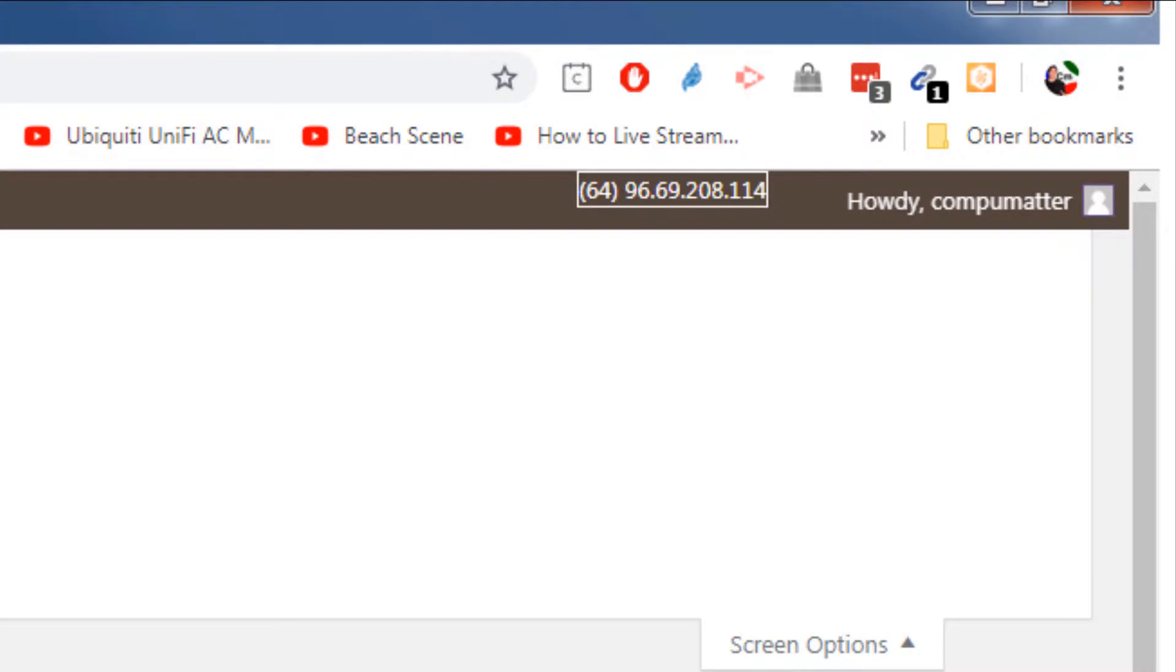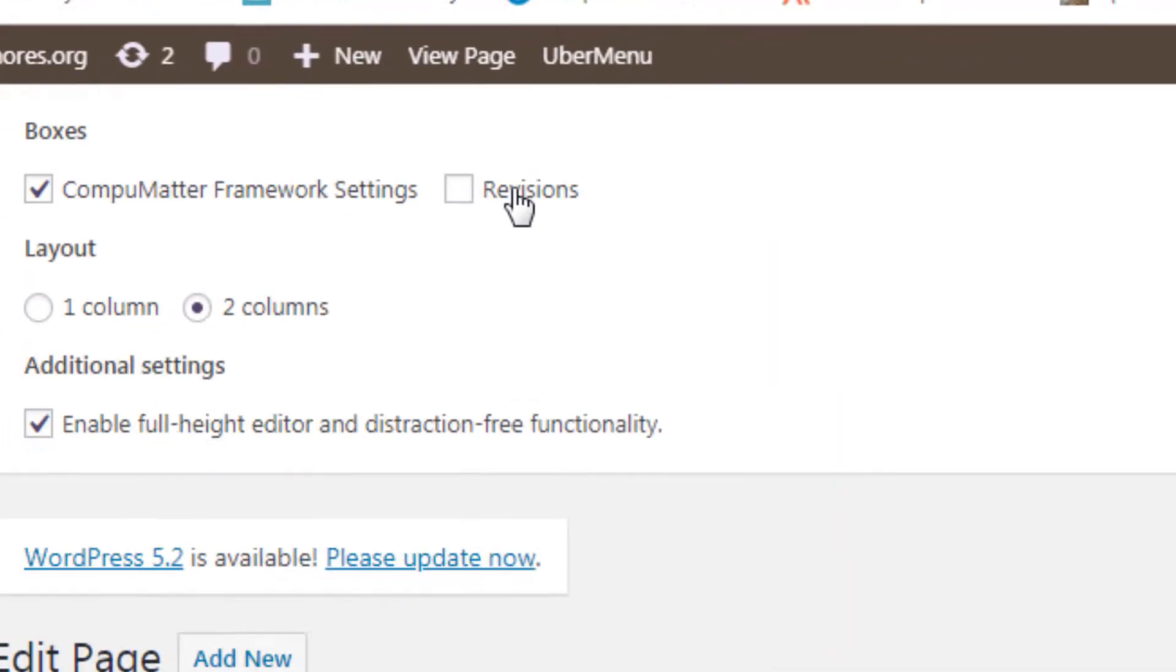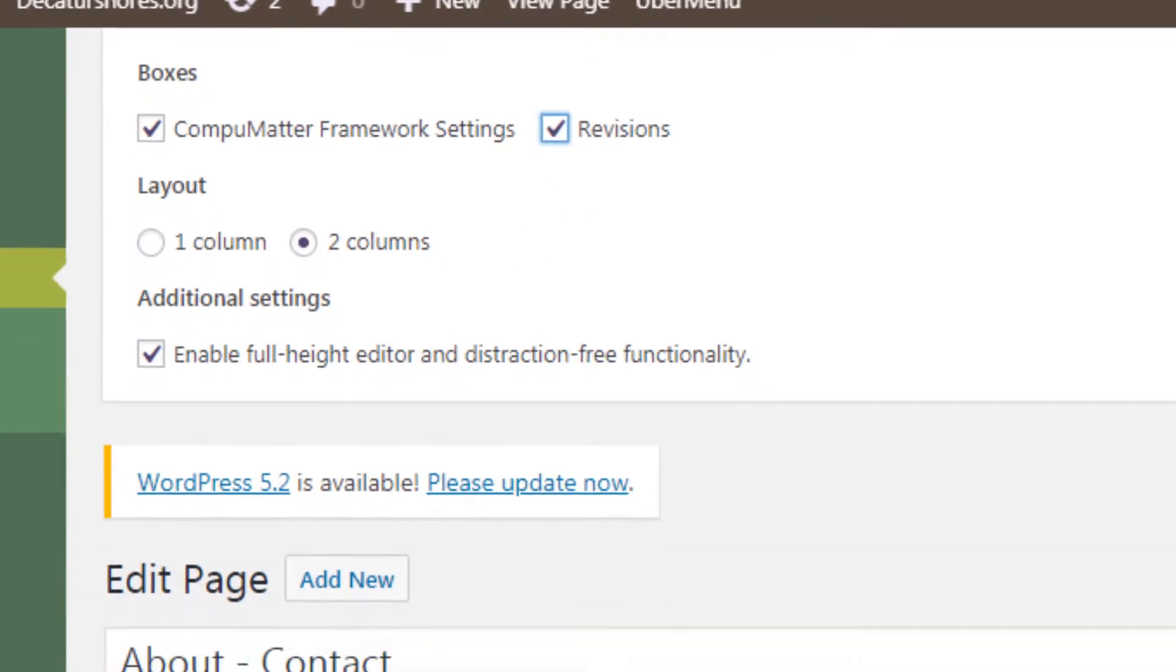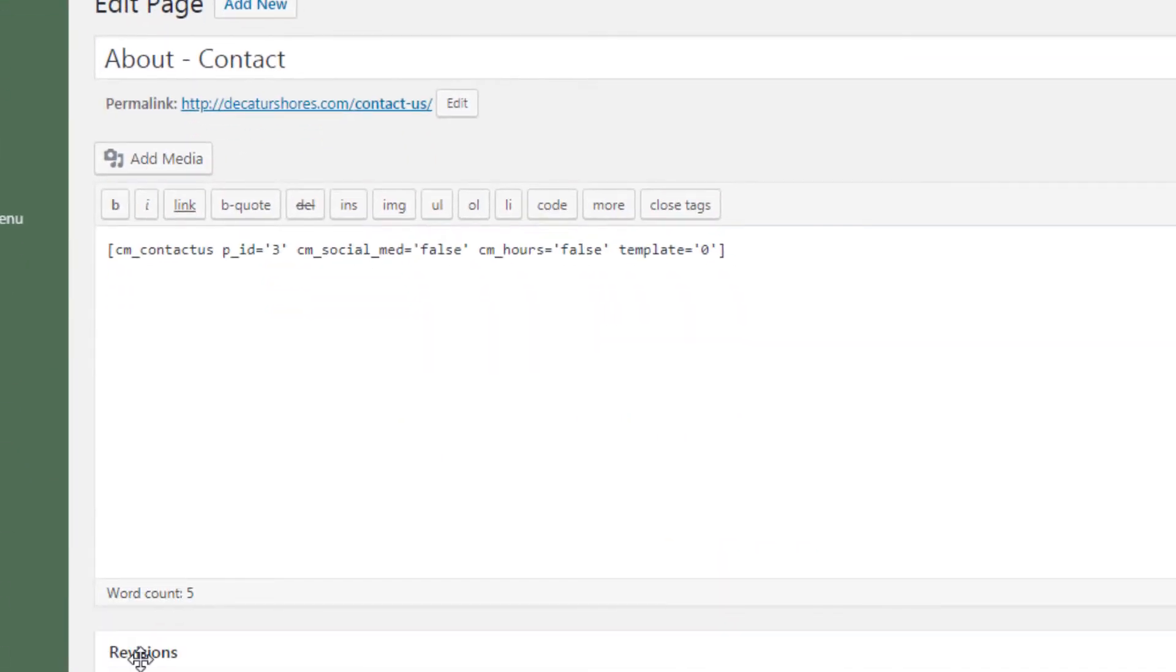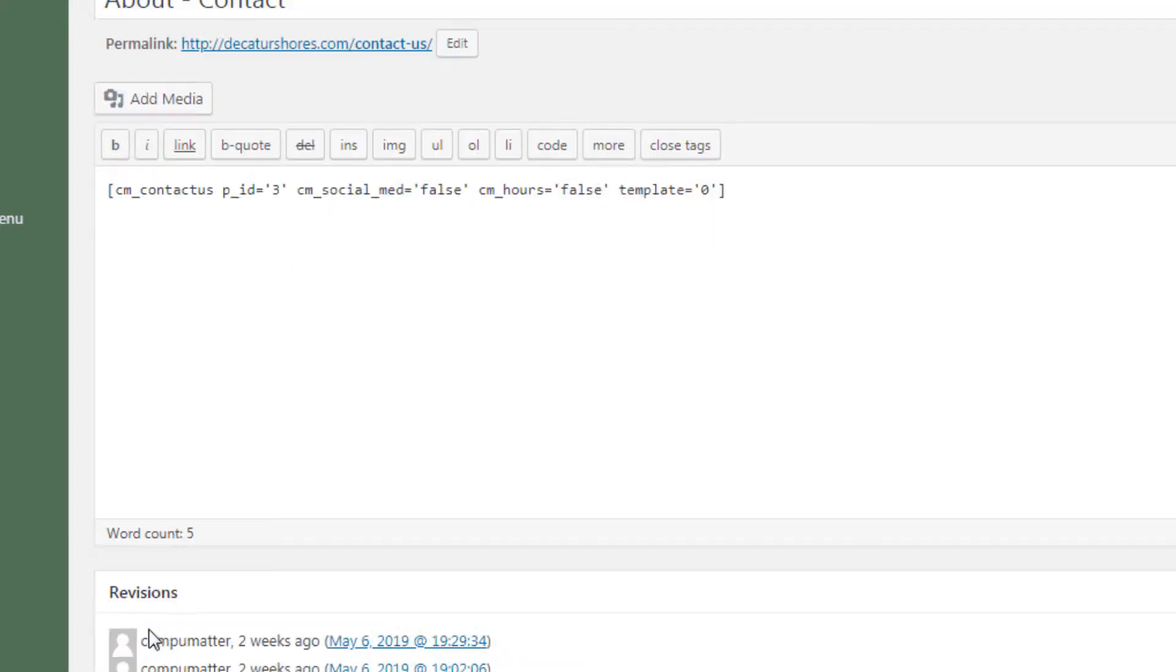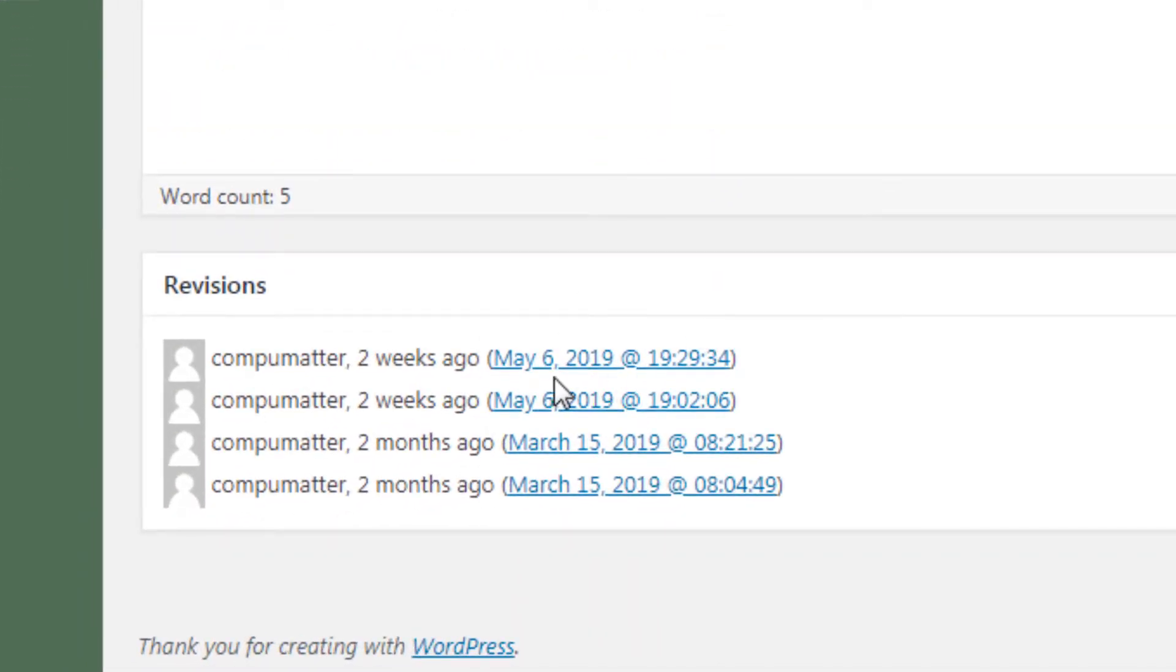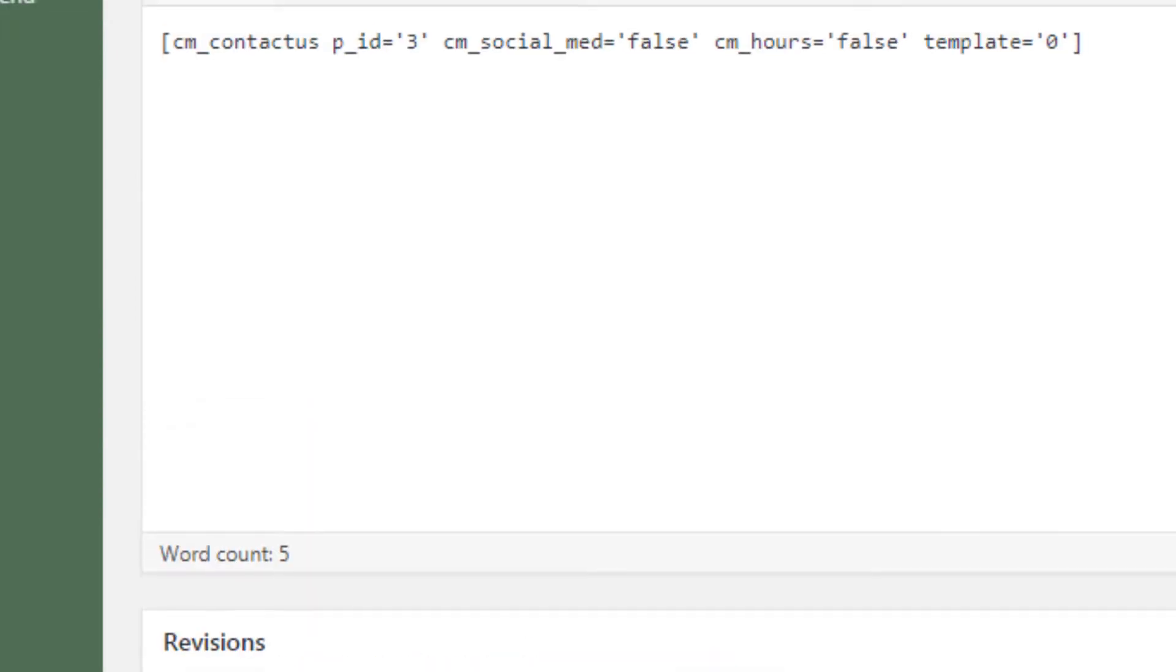click that that's going to drop down some new available options and we're going to click on revisions. And as soon as we do that, you'll notice that a revisions section becomes available down here and it shows us each revision of that page and its day and date.